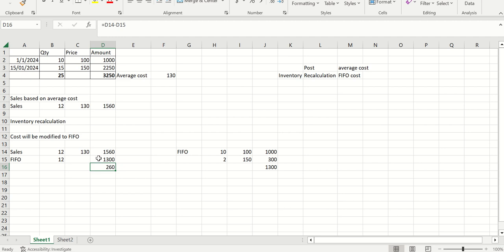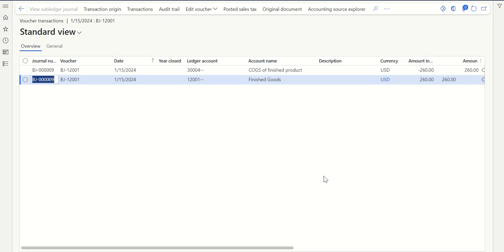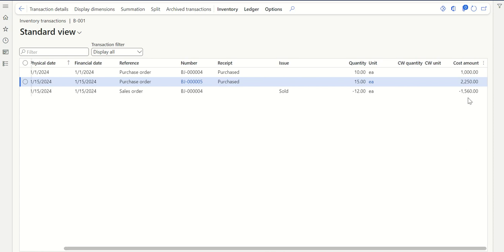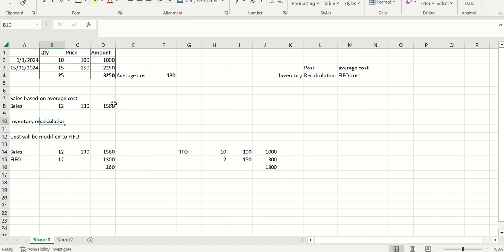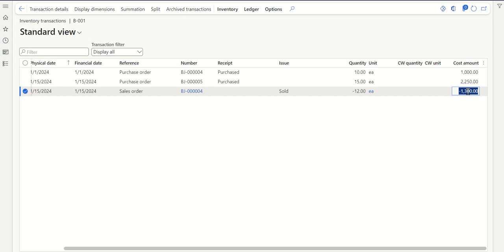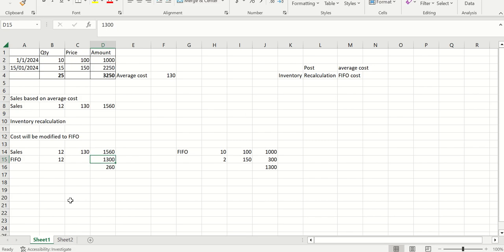The 260 amount comes from the difference between average cost and FIFO cost. As per FIFO, only 1300 should have hit my costing, but average cost was 1560. So the cost is reduced by 260 and that 260 is added back to finished goods. Going back to inventory transactions — this was 1560 before recalculation. After recalculation and refresh, the cost is back to 1300, which is based on FIFO. The thumb rule is: even though the inventory calculation method is FIFO, initially the system calculates on average cost, and after running inventory recalculation, it calculates based on FIFO, with the difference amount posted after recalculation. I hope this is clear.